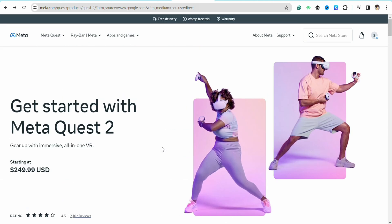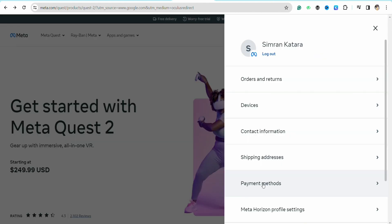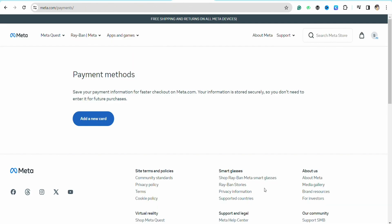After that, simply log into your account. Once you are logged in, just click on the profile icon from the top right. From here, just go to the payment methods section and here you will see the option called add a new card.